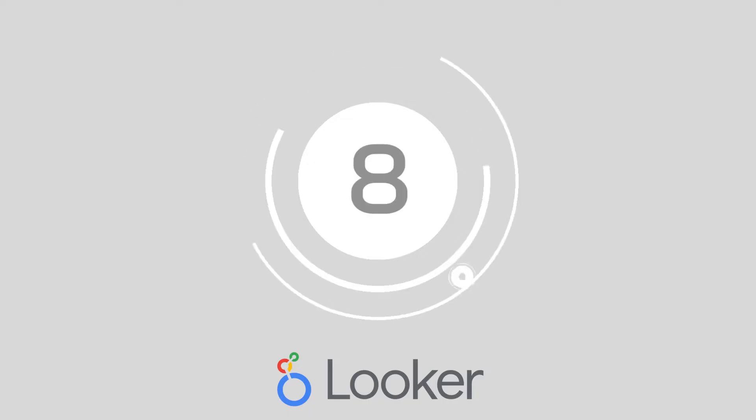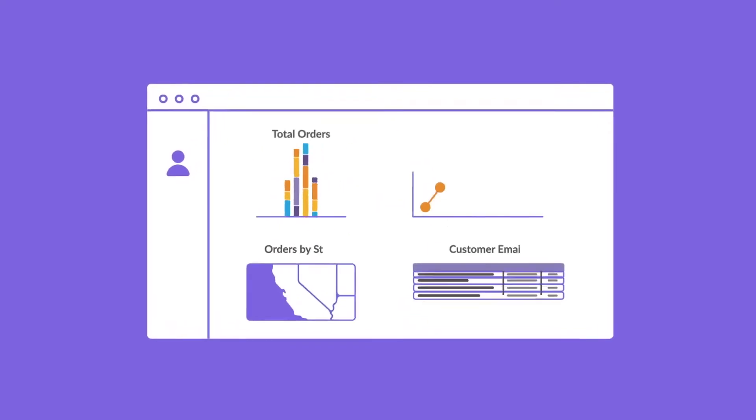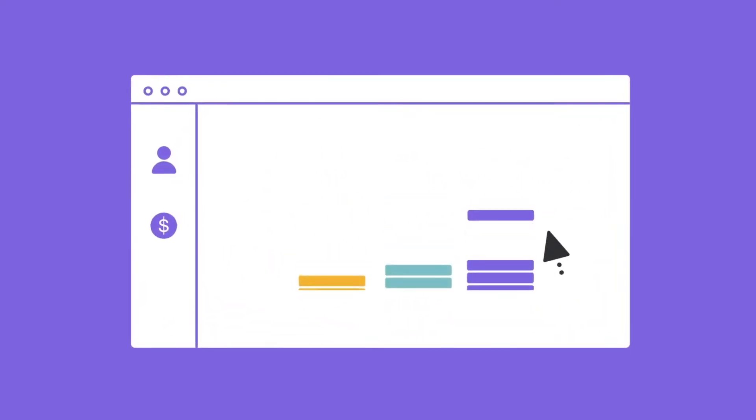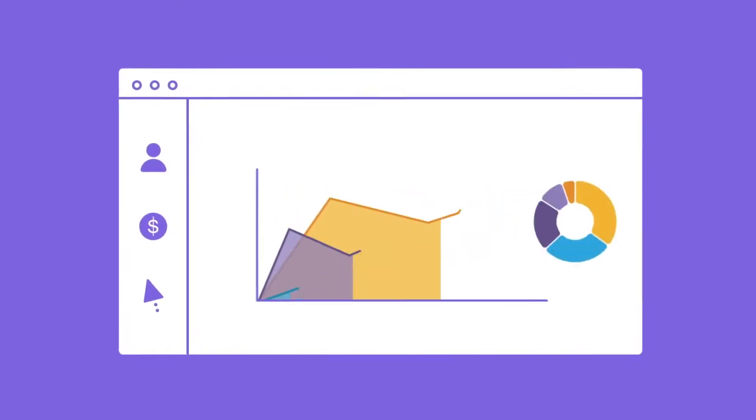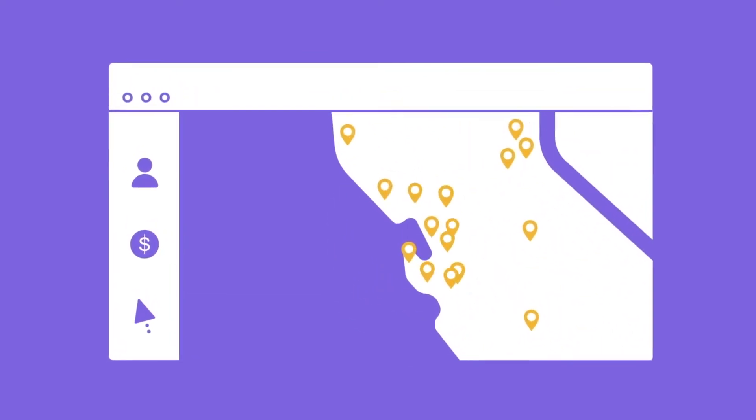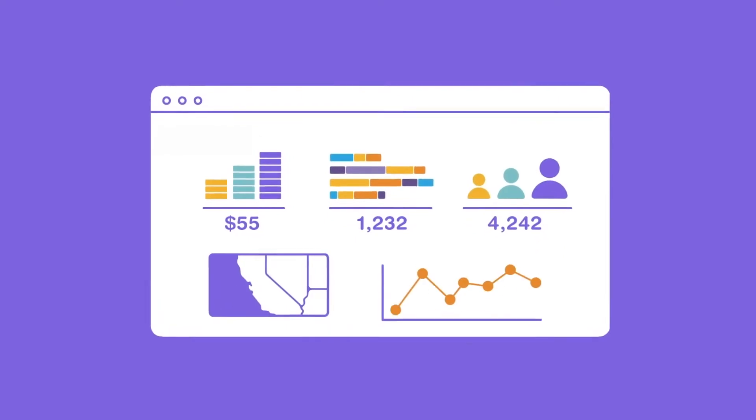At number 8, we have Looker. Looker promises a convenient way to access crucial insights into your target audience so you can drive better experiences for every customer. Looker's multi-cloud environment can connect with a range of database environments, so there's no limit to what you can discover.